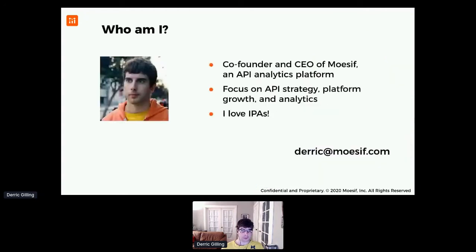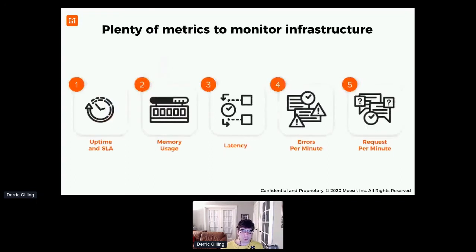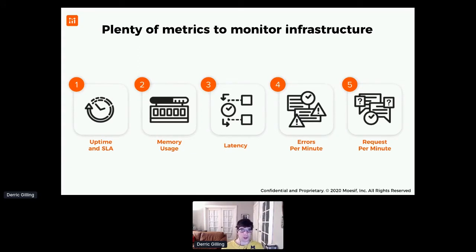A quick bit about myself: I'm the CEO of an API analytics platform and I personally love APIs. Why are we talking about this? There are plenty of metrics to monitor infrastructure with tools like Datadog and New Relic — APM tools that provide visibility on things like memory usage, requests per second, and SLA metrics. But in reality, when we think about what a product manager owns and is accountable for, it's not any of these things.